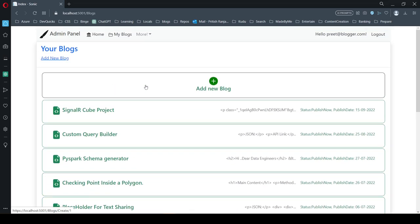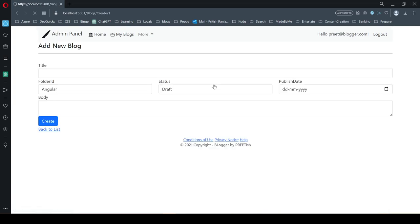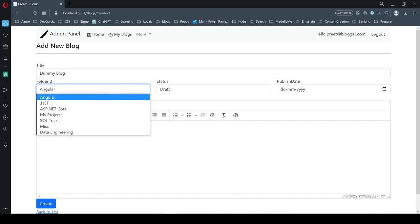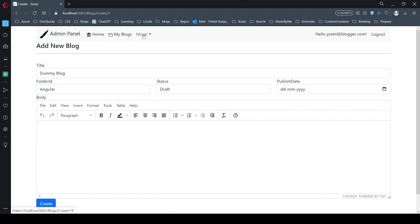The green ones are for the published ones. You can add a new blog, and you can manage a few things like folders and shared files, which I'll explain in a bit.